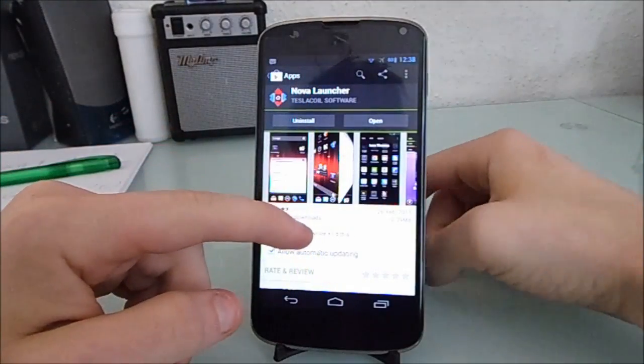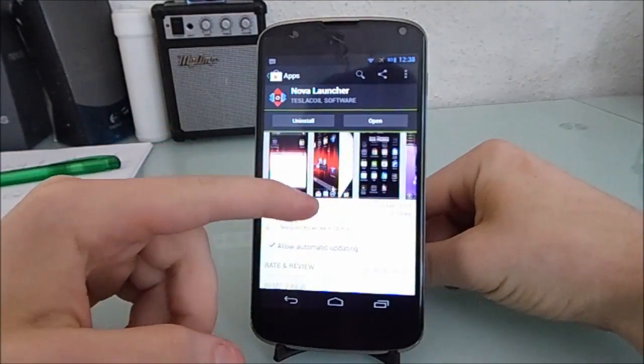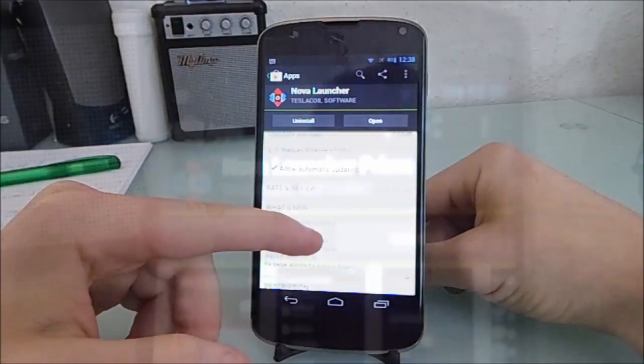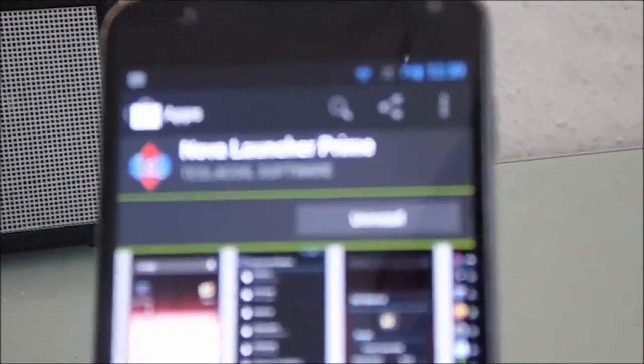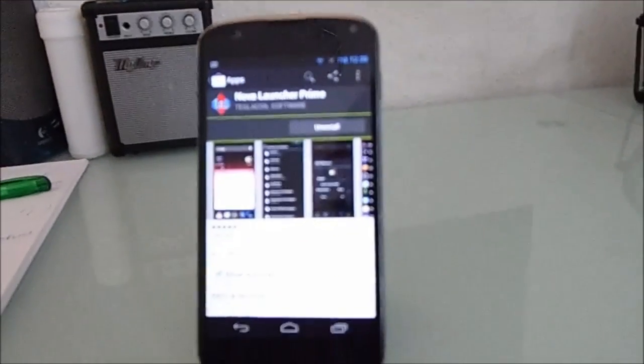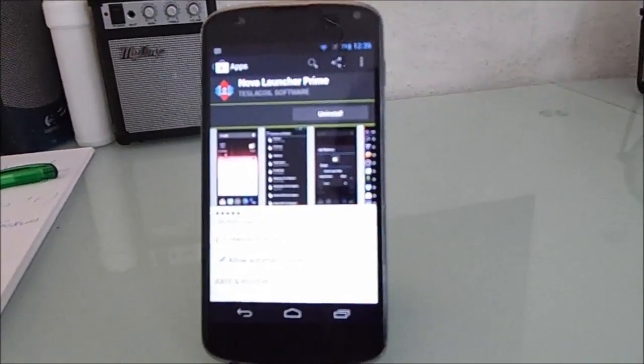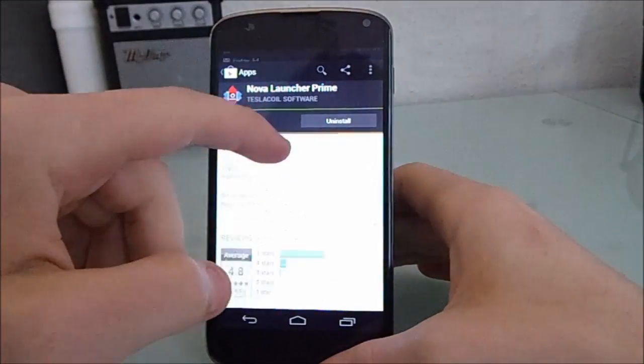Now there are two versions of Nova Launcher. This is the free version. And this is Nova Launcher Prime, the paid version. It costs £2.50 but it's definitely worth it.